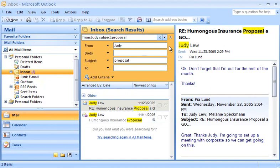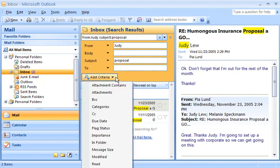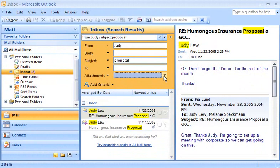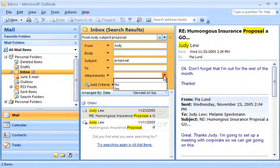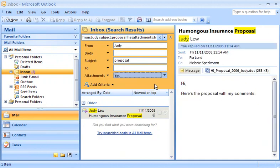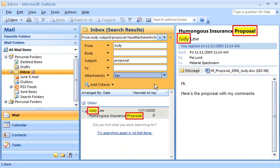There are many other criteria that I can add by clicking Add Criteria. If I wanted to search for an attachment, I'd just add that criteria to the Query Builder. Once the attachment's criteria has been added, I can choose Yes or No in the drop-down list. When I select Yes, now only the message from Judy that has a subject of Proposal and contains an attachment appears in the search results.